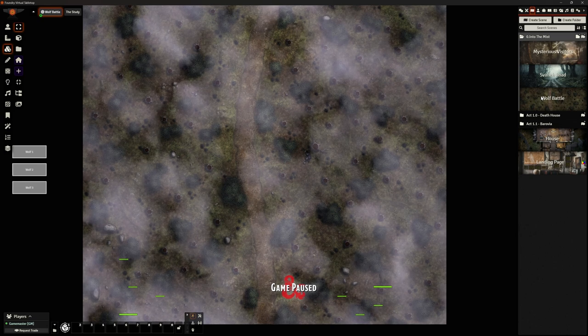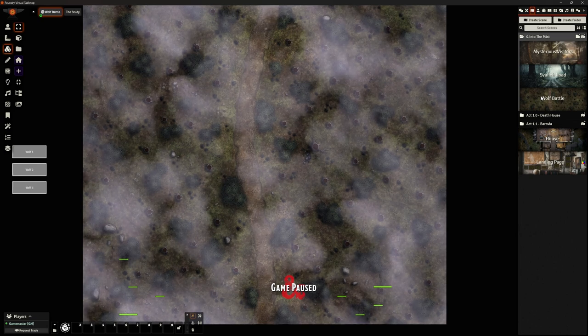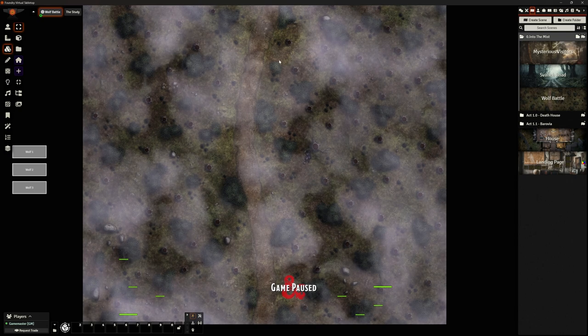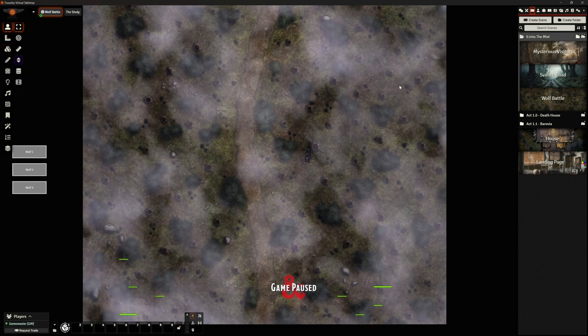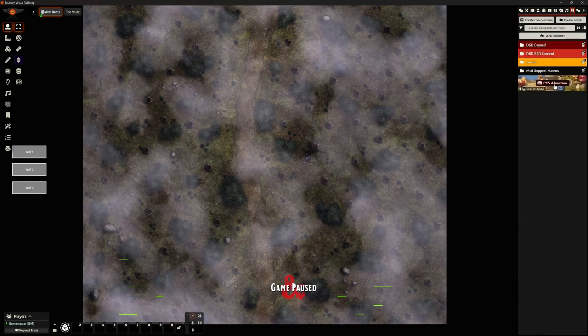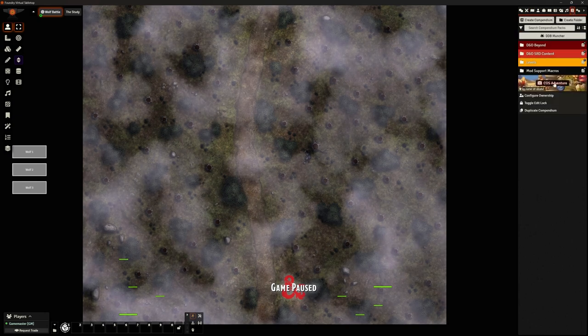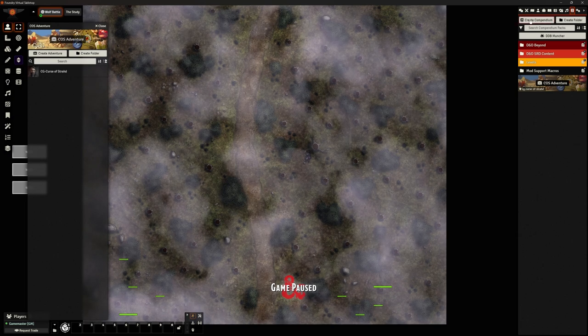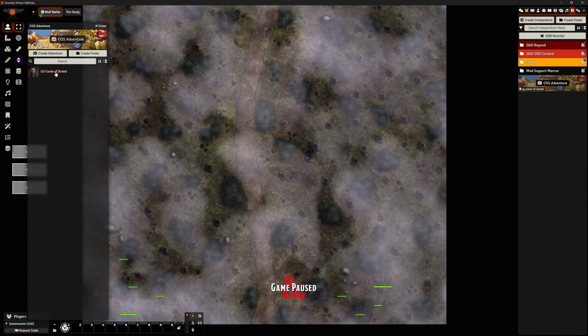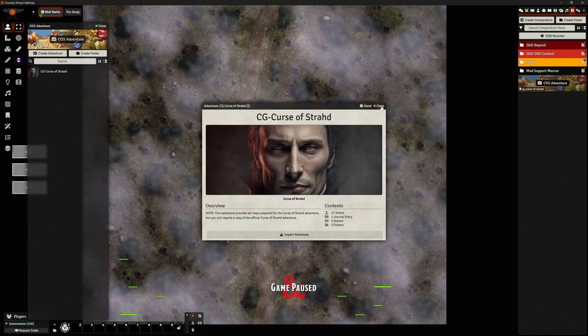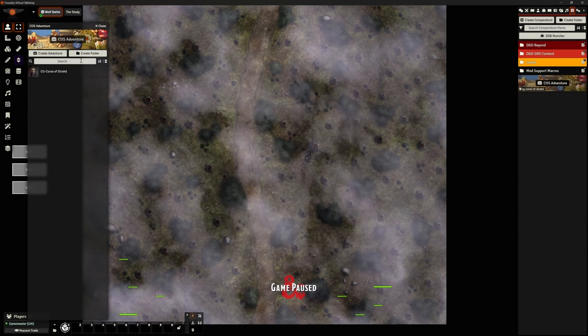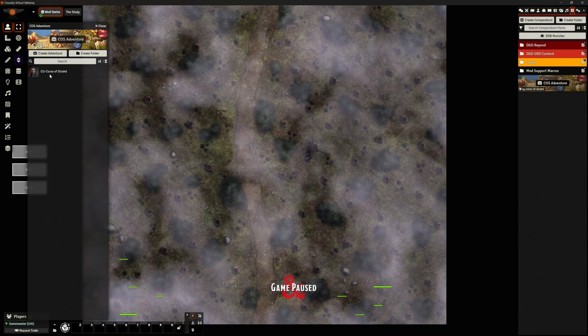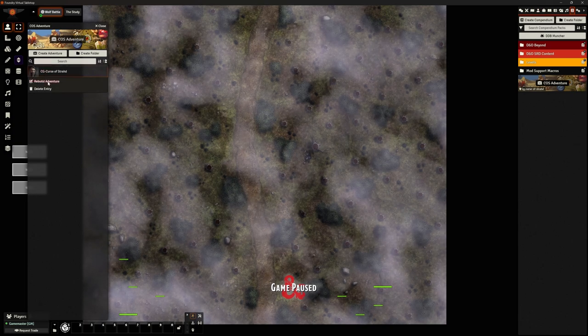So how does packaging adventures work for this? Now, bearing in mind, obviously it's not ready to go. If I go to my compendium here, I can open this, it is unlocked. Good. I can go to this and you can see I've got my Curse of Strahd here. And that's ready to import adventure. I don't want to import the adventure because I'm making it, but I can right click on here and I can go to rebuild adventure.